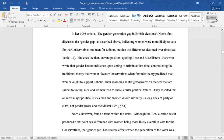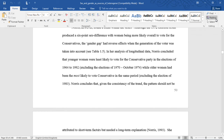In her 1993 article, "The Gender Generation Gap in British Elections," Norris first discussed the gender gap as described above, indicating women were more likely to vote for the Conservatives and men for Labour, but that the differences declined over time. She cites the then-current position, quoting Rose and Macalester, who wrote that gender had no influence upon voting in Britain at that time, contradicting the traditional theory that women favour Conservatives when feminist theory predicted that women ought to support Labour. Their reasoning is straightforward: on matters that are salient to voting, men and women tend to share similar political values, and on most major political issues, men and women divide similarly along lines of party or class, not gender. Norris, however, found a trend within the sexes.